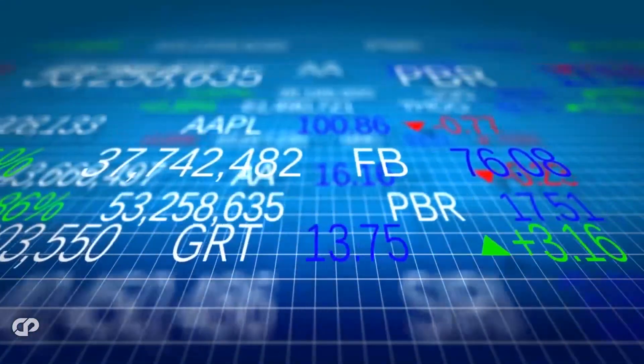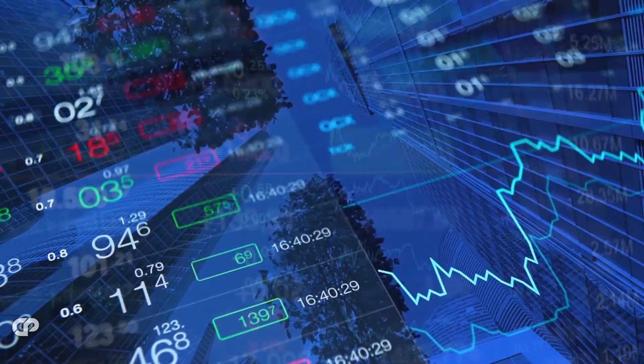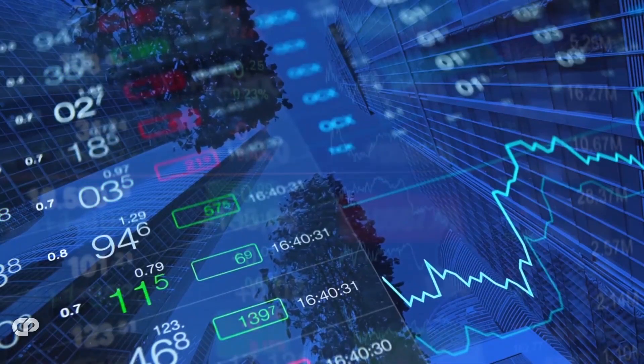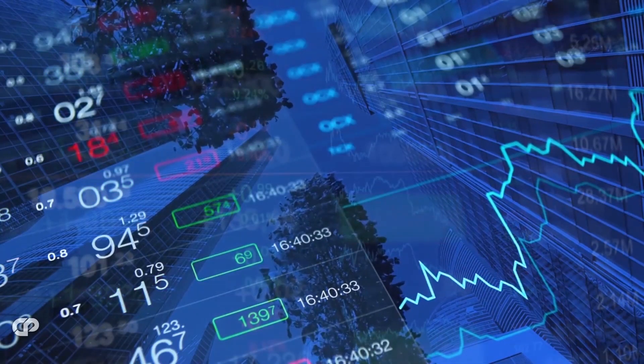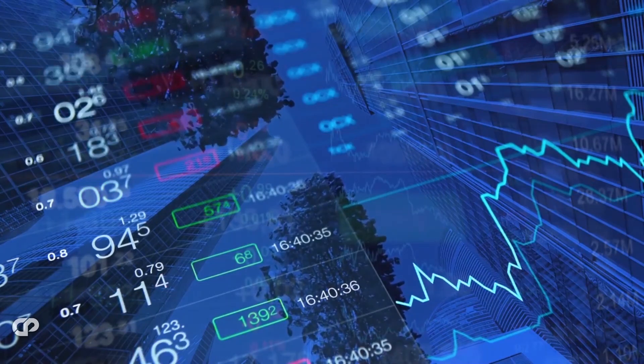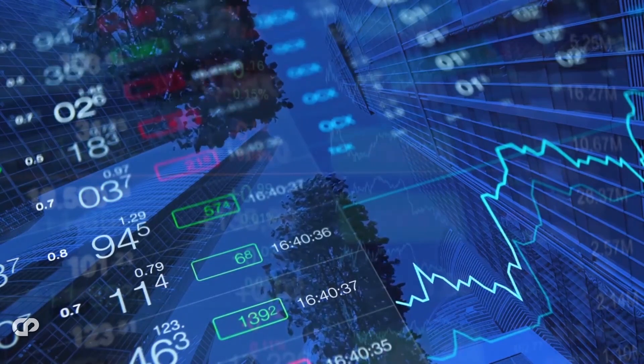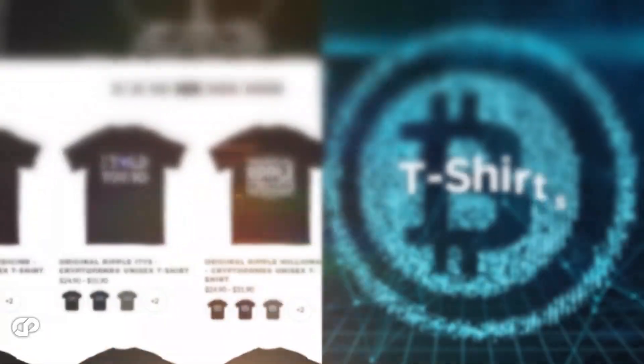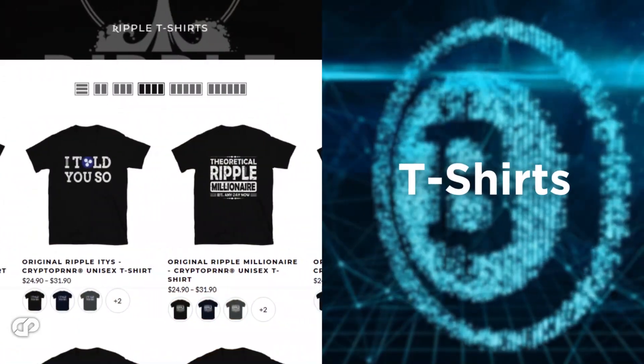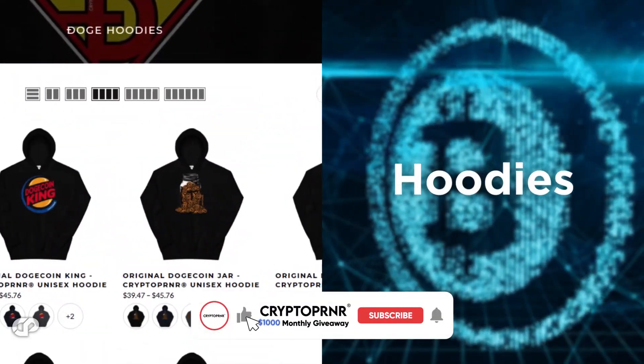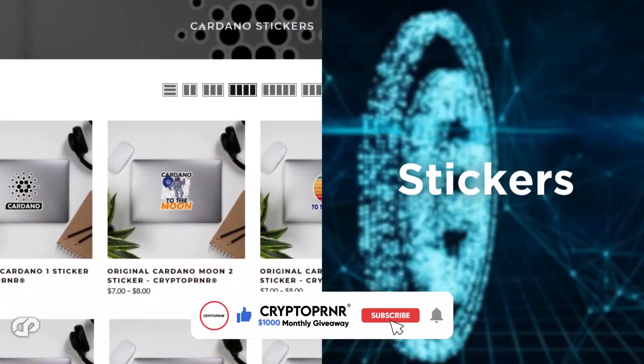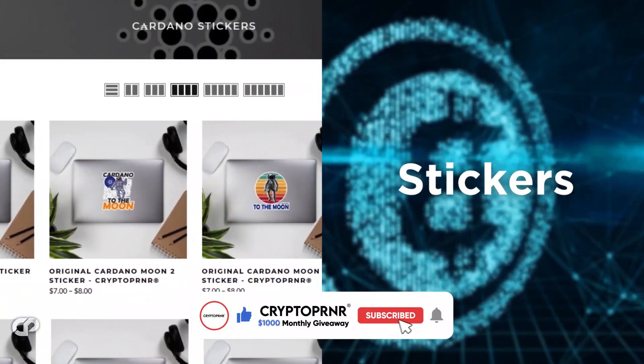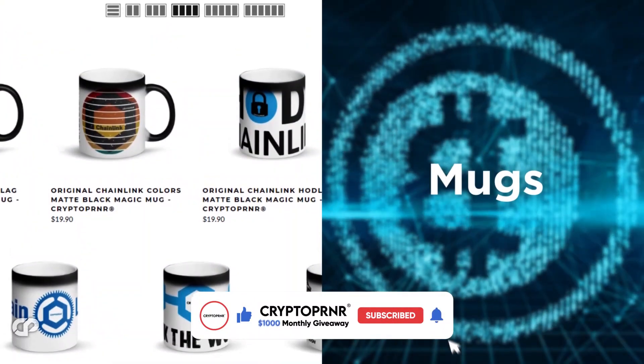And that's all for today's video. We hope we were able to provide some value and helped you to move a step ahead in your crypto journey. Be sure to check out our crypto brand called Cryptopreneur. Get yourself the highest quality crypto merch available right now on the market and make sure to subscribe so that you don't miss out on any of our content. Till next time, goodbye!